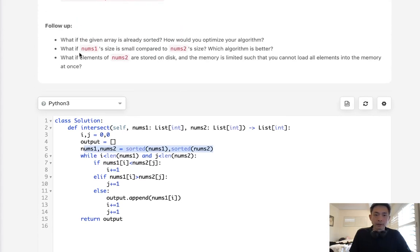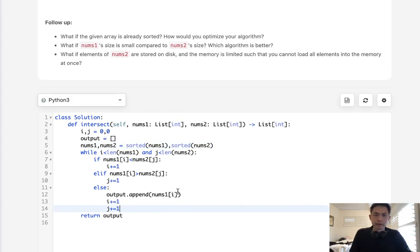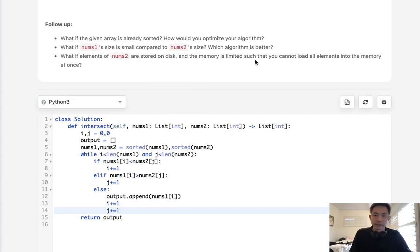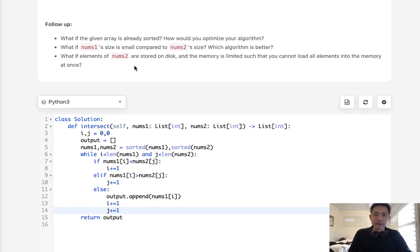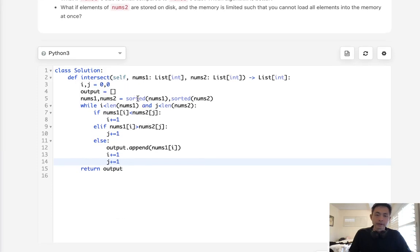Now there are a couple more follow-ups, like what if nums one size is small compared to nums two size? Well, if that's the case, then probably this algorithm would be better. But it really depends on whether it's sorted or not. And as for this question, what if elements nums two are stored on disk, and the memory is limited? Well, maybe we'll do a check to see which, well, I mean, if nums two is stored on disk, then we already put nums one to a counter object, right? So the first algorithm would be better. Now I could be wrong about that, so you could feel free to correct me in the comments. But otherwise, this is the solution.